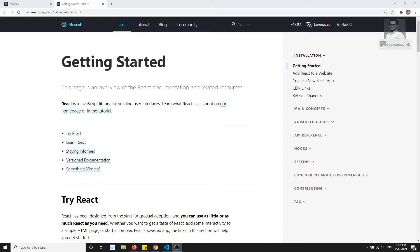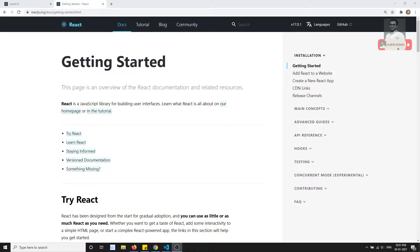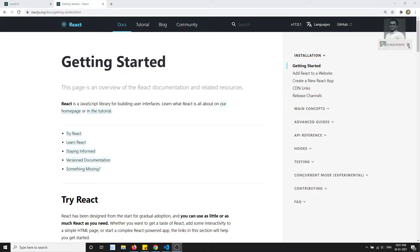Now let's jump into another concept. We will learn about how to make an AJAX call — how to make an external API call in React.js.